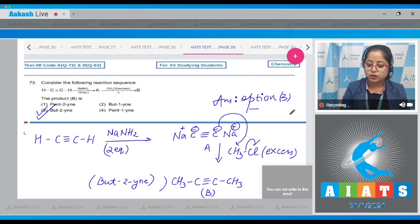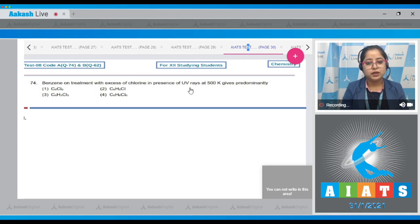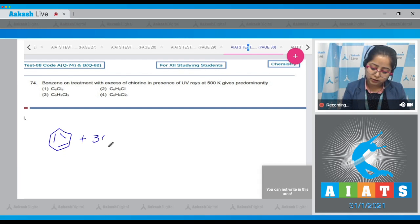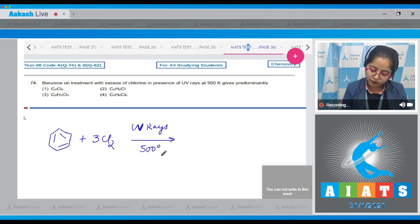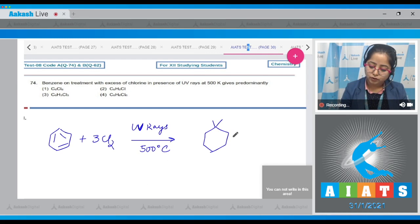Question number 74: Benzene on treatment with three molecules of Cl₂ in the presence of UV rays at 500°C gives predominantly — I'm writing the reaction. Benzene on reaction with three molecules of Cl₂ in the presence of UV rays at 500°C undergoes an addition reaction.